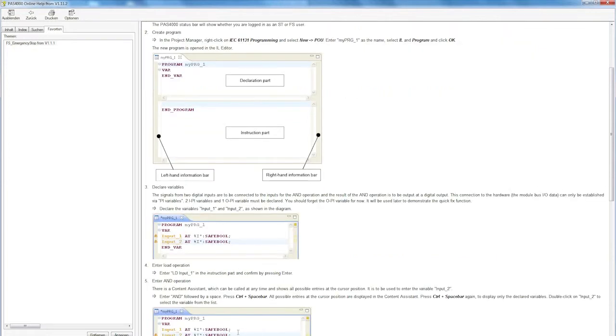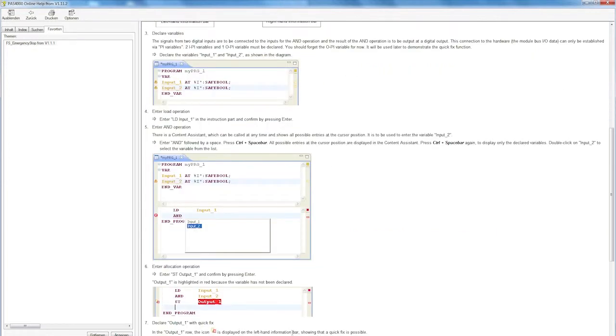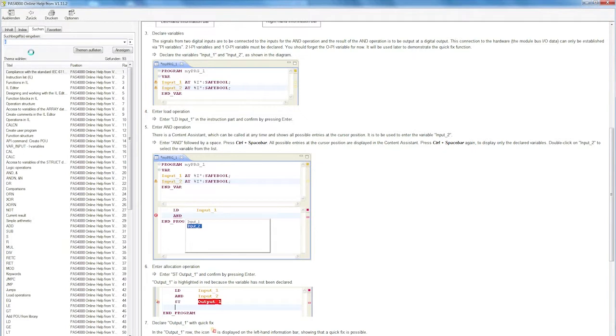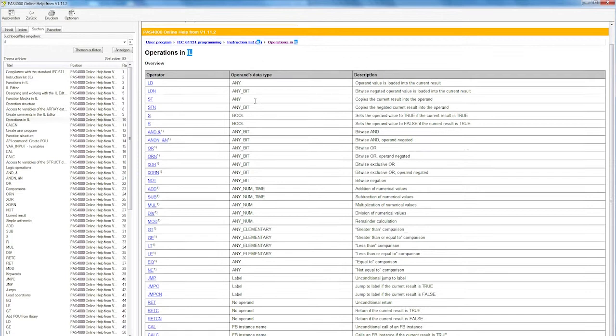I'll do this later in online mode or live via the tool. Before that, I'd like to show you the operations in IL. If I go to the Search tab and enter Operations in IL, I'll see Operations in IL as the third hit. Now I'll see all the operations.